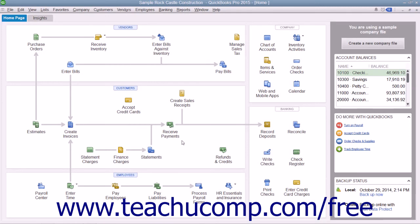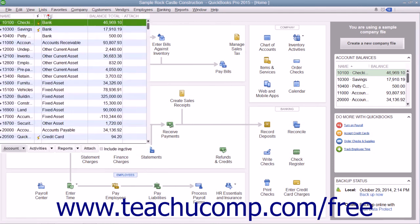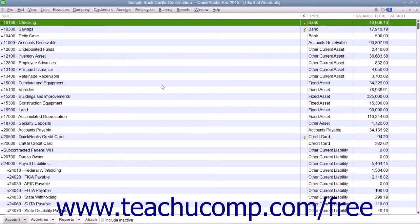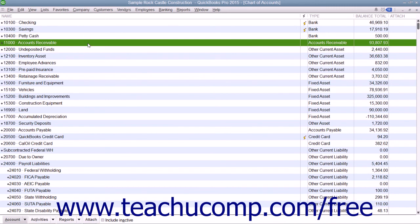After you create an invoice, QuickBooks places a record for the invoice into the accounts receivable account. If creating a sales receipt, the amount received is typically placed into the undeposited funds account. Note that you can see how much is in either one of these accounts by simply opening the chart of accounts.